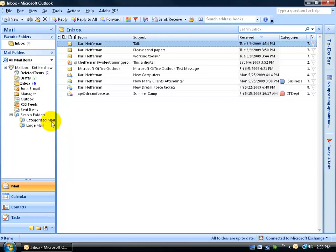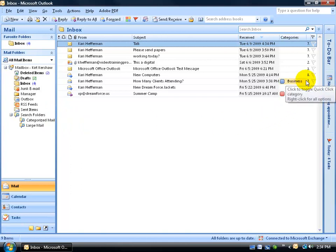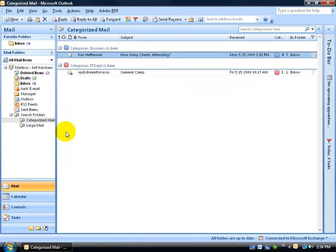So first of all, the categorized mail. When I click on this search folder right here, it's going to look in all the folders for any emails that have a category assigned to it. As you can tell over here in the inbox, I've got one for this message, assigned the business category, and this one's the IT. So when I click again on the search folder, it pulls those two in.